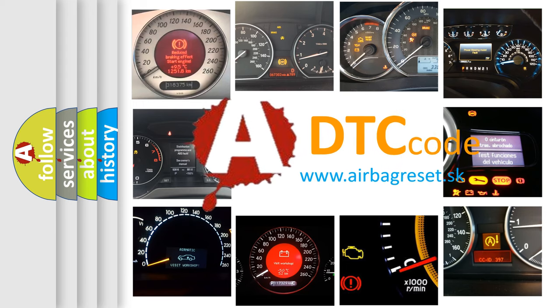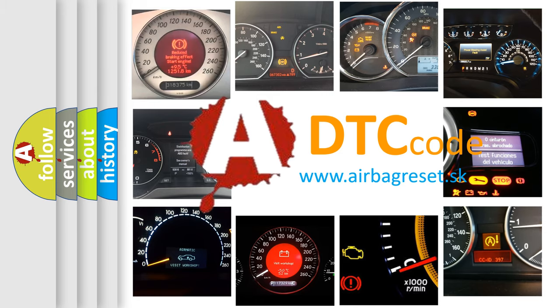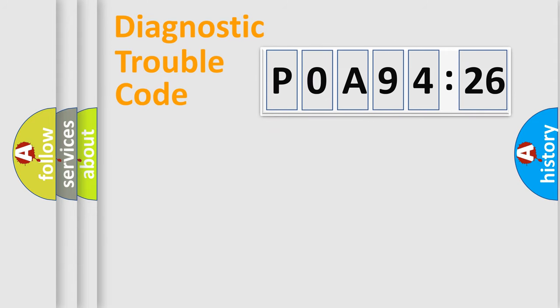What does P0A94126 mean, or how to correct this fault? Today we will find answers to these questions together.